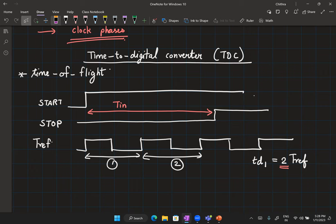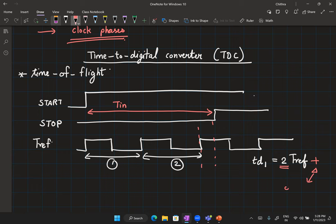The problem is we are quantizing the time interval in terms of T_ref, and we make an error delta that can be anywhere from zero to T_ref. In other words, our resolution is only T_ref — we cannot resolve two events closer than T_ref apart.